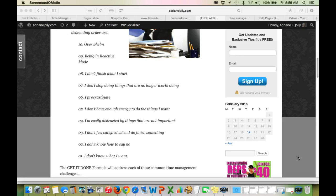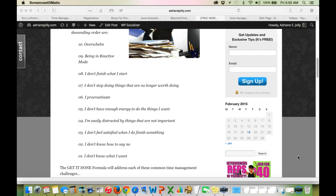Challenge number 5, I don't have enough energy to do the things I want. That is a big one as well. Challenge number 4, I'm easily distracted by things that are not important. Challenge number 3, I don't feel satisfied when I finish doing something.